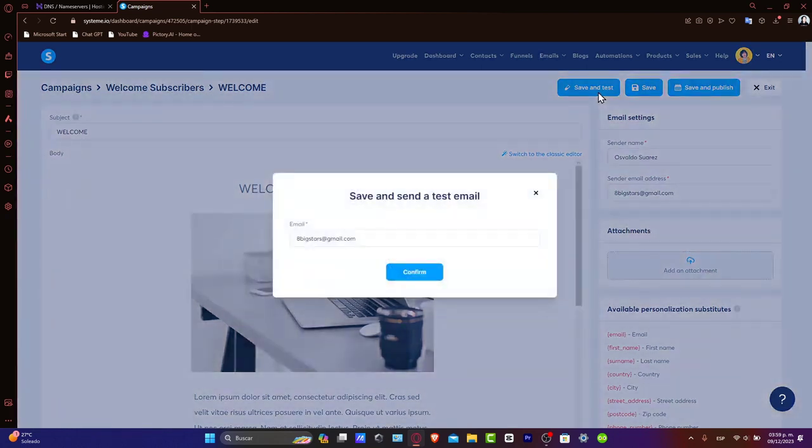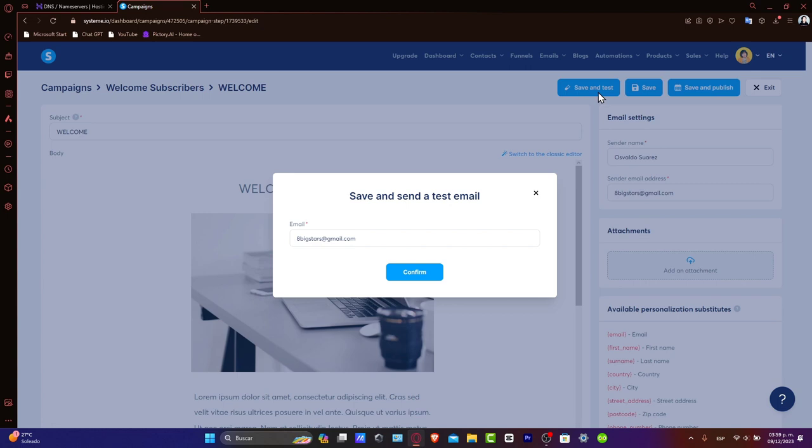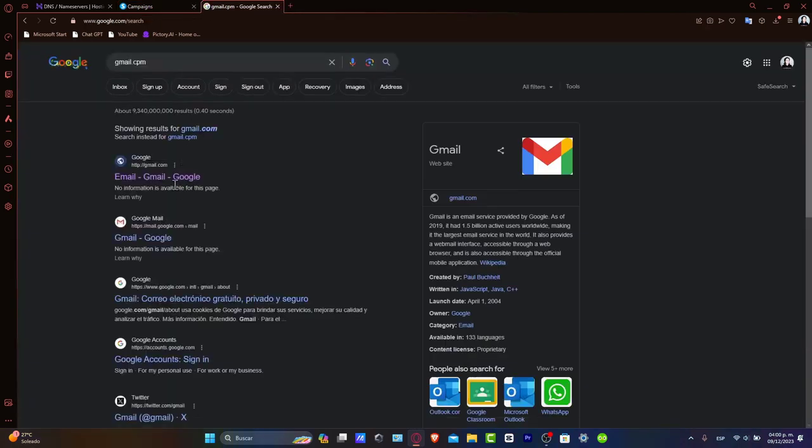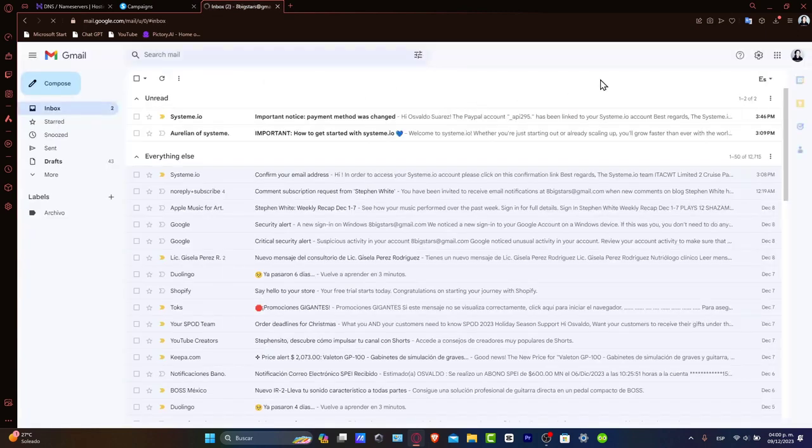This is the part where you want to test and launch your campaign. Before sending out your campaign, it's important to test your email. Send a test email to yourself if you want to, and check for any errors and ensure everything displays correctly. I'm going to type my email, techexpressvideos at gmail.com. Let's make sure we have received this in our Gmail.